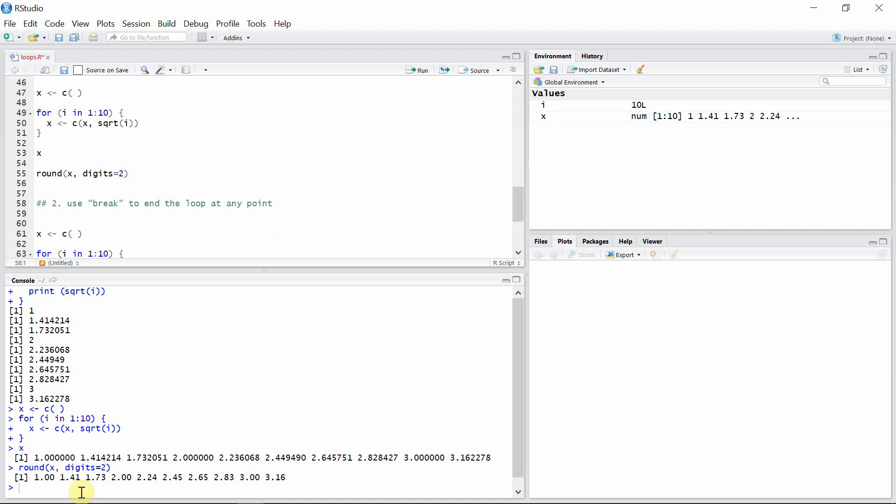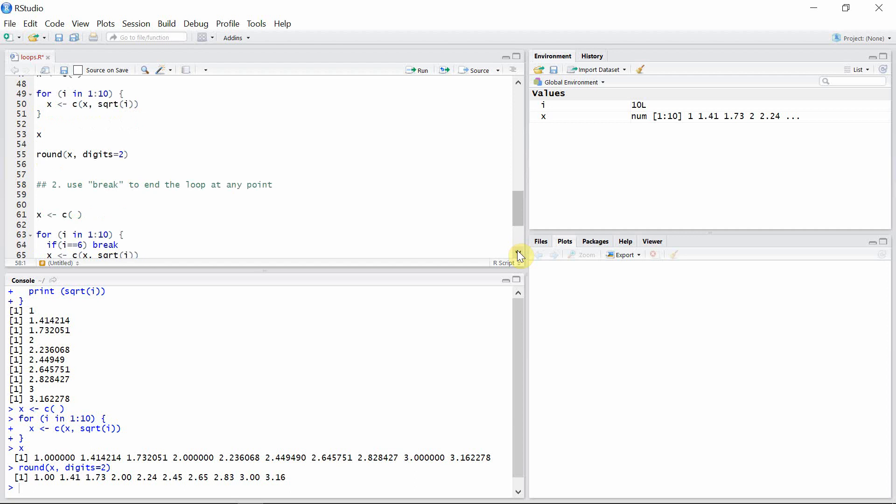This is the vector x with the square root calculated for all the numbers from 1 to 10. We can also use a break statement to end the for loop at any point.